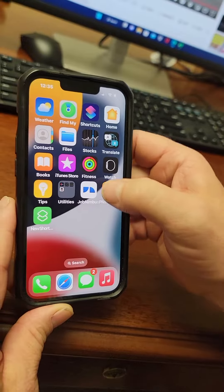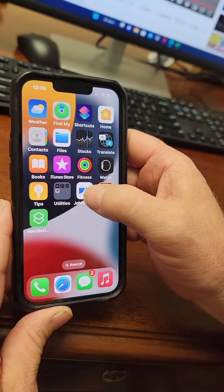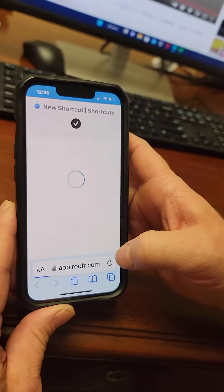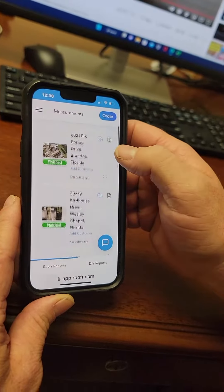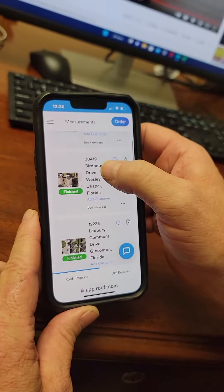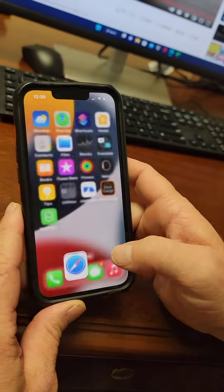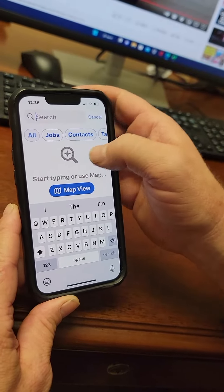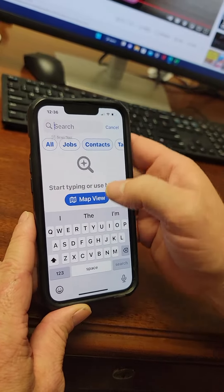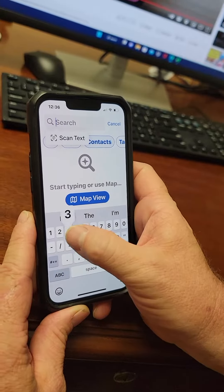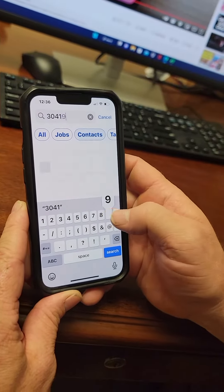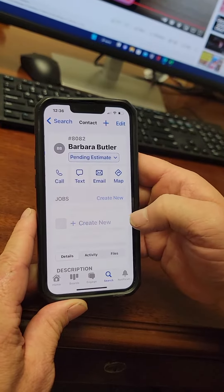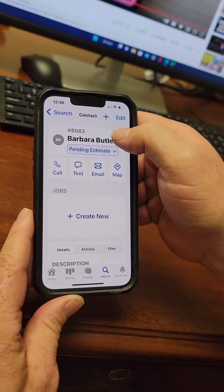Now go to Job Nimbus. Search for the contact — in this case, 3419 Birdhouse Drive. Click on Contacts and search by address or name to pull up the contact.